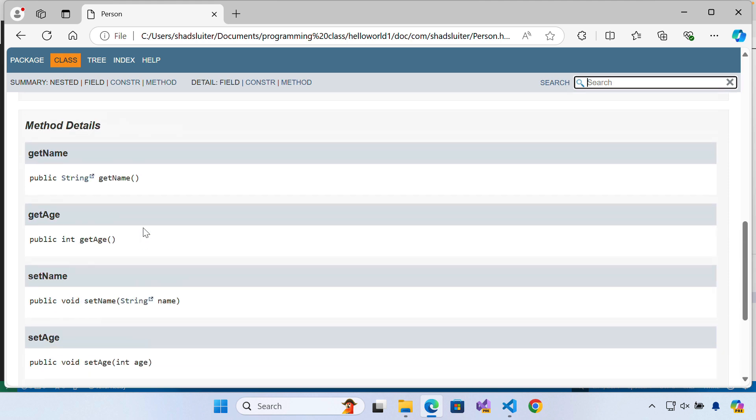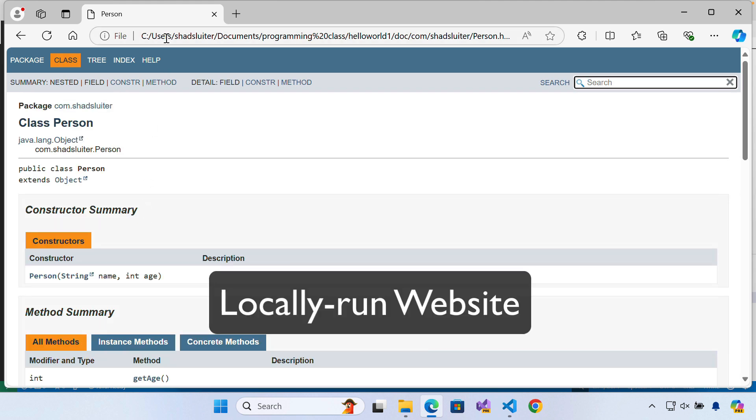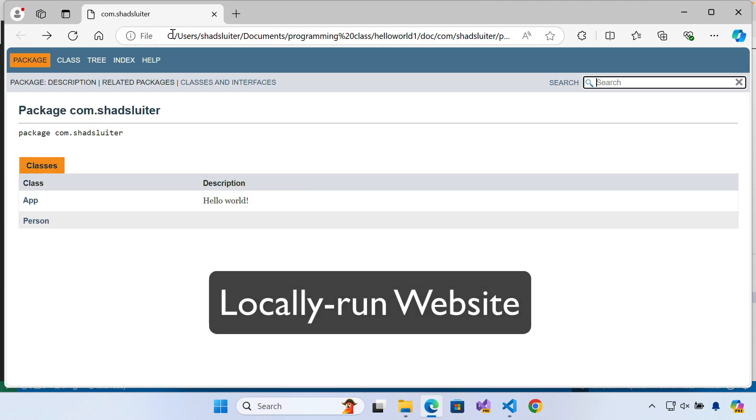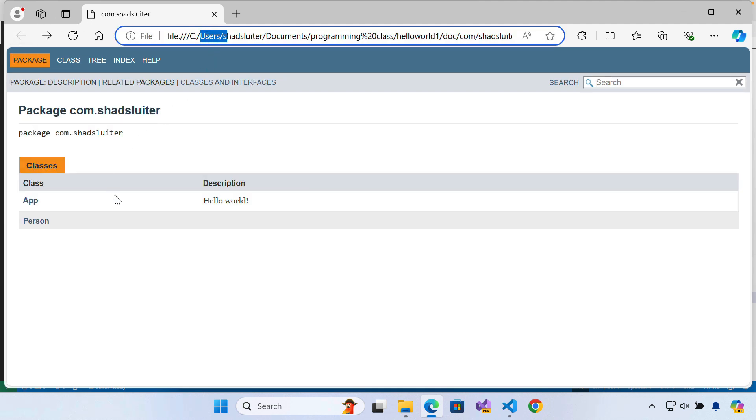So the JavaDocs has been created. This is simply just a website that you can run locally. You can see it's not a web server that's running. I'm just looking at the files, but the packages are documented.